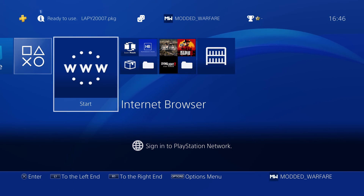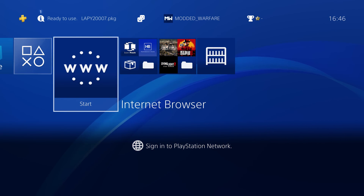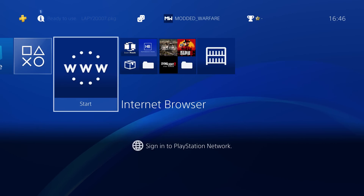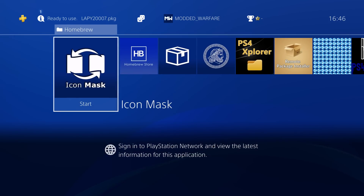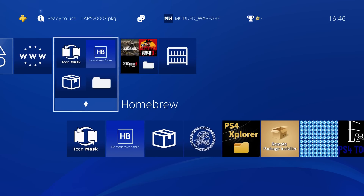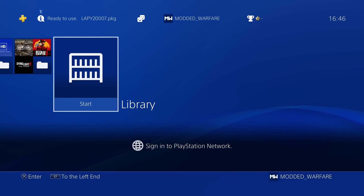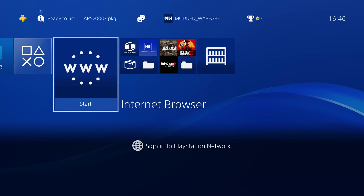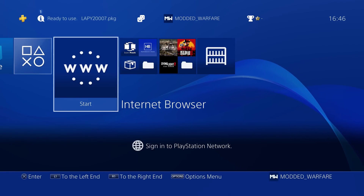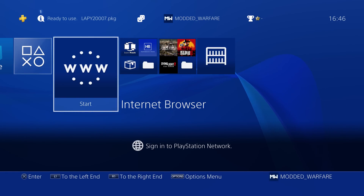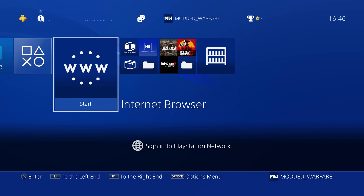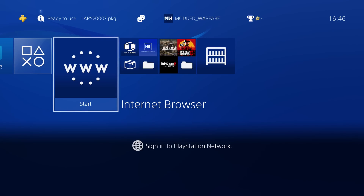What is going on guys, Modded Dwarf here. Welcome back to another episode of the new PS4 Jailbreak tutorial series. In this episode I'm going to be covering how to customize the PS4 home screen on 9.00 by changing your icons using Lappy's Icon Mask homebrew app, as well as how to remove system apps you don't want on your PS4 to clean up the home screen, and also how to change the background music. These are permanent changes that will still be applied when you restart your PS4.